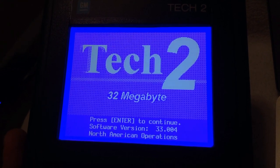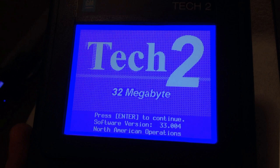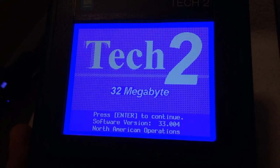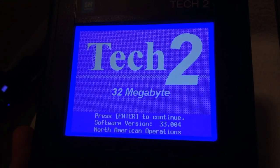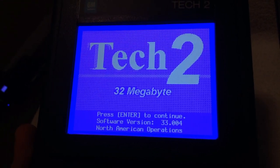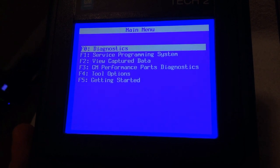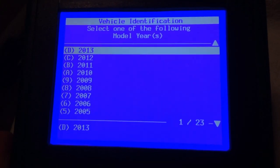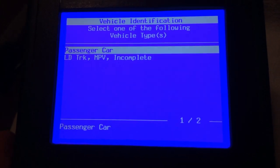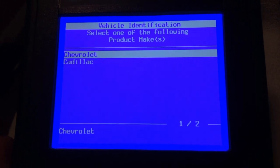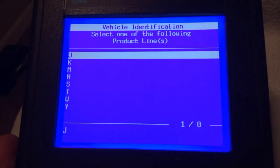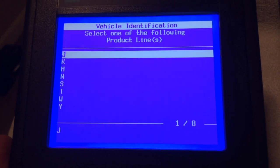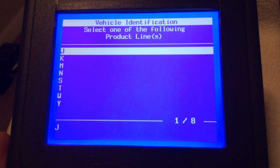All right, today guys, on the Tech 2, I'm going to be showing you something about how to identify the product line. When you go into the Tech 2 and into diagnostics — like in this 2013, just pick a car and a make — you'll end up being asked to pick a letter code for a product line.